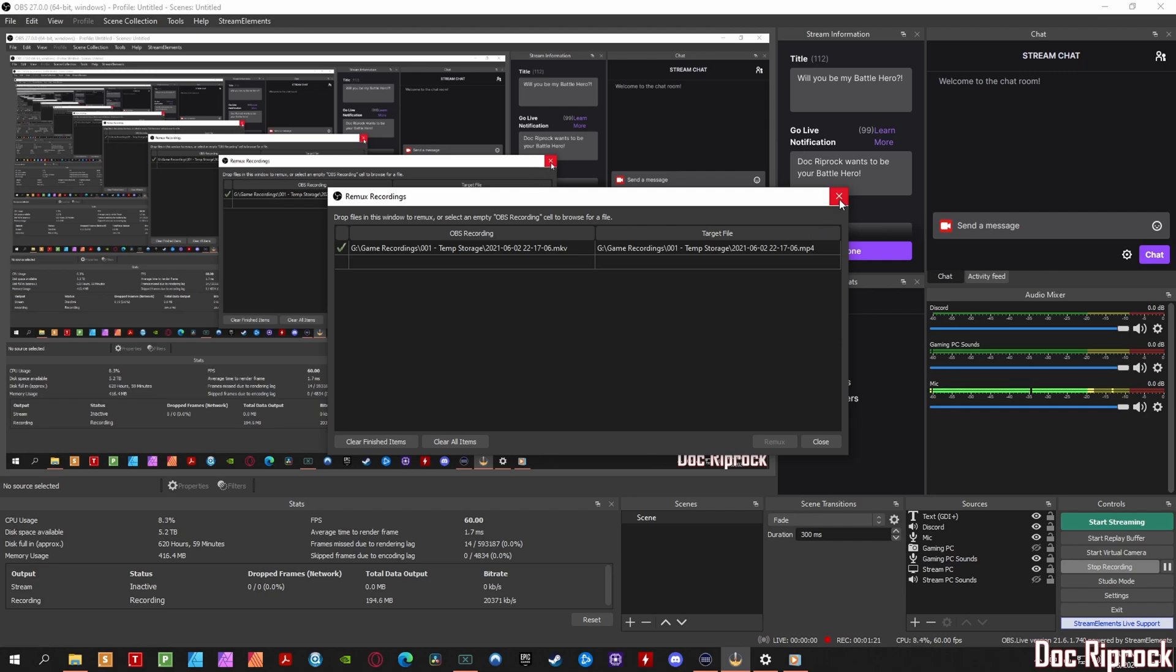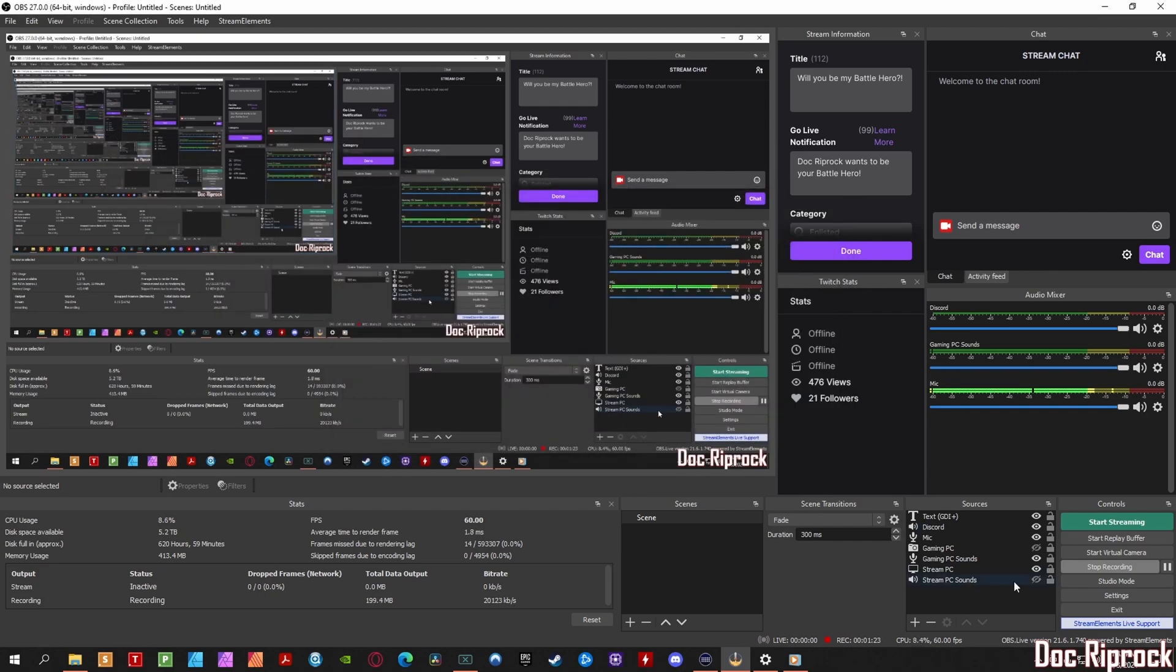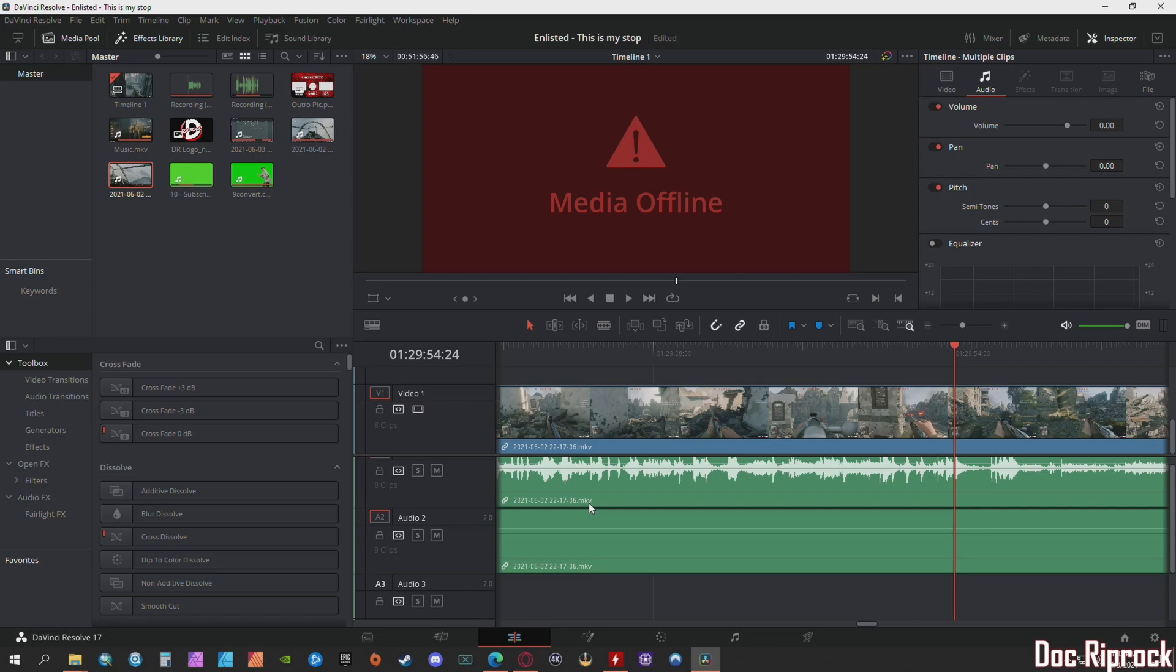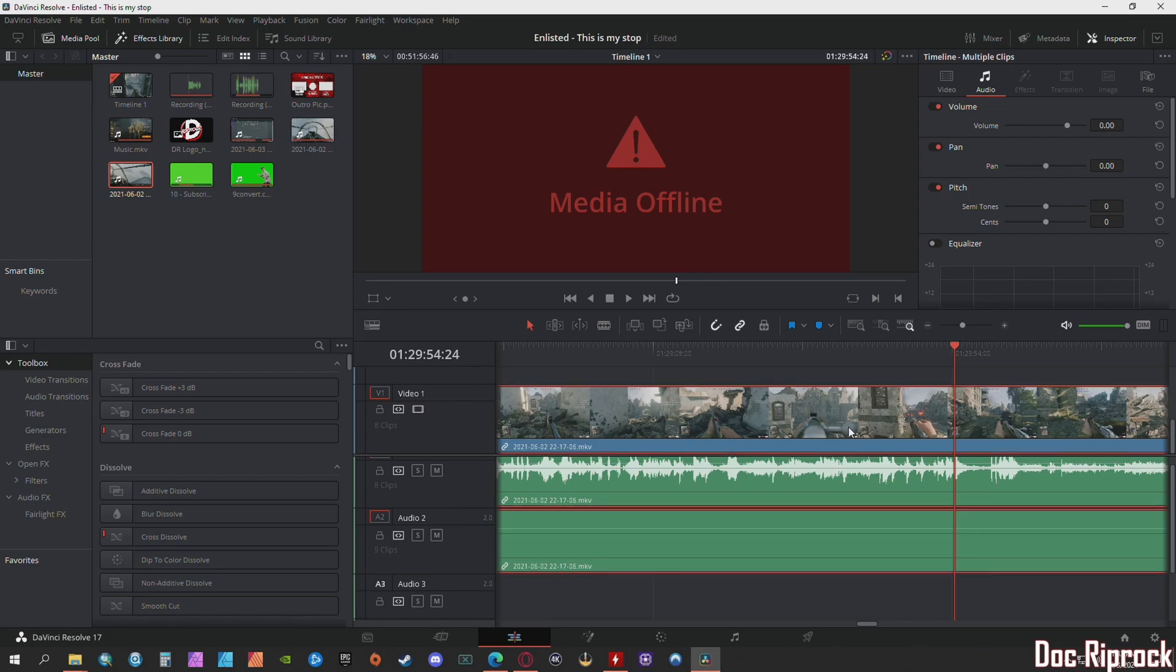And then once you get done with that, DaVinci Resolve should be able to read that. Let's go back to my main PC where I play. Let's get this out of here.